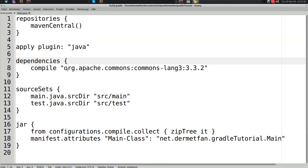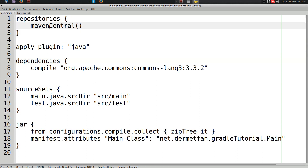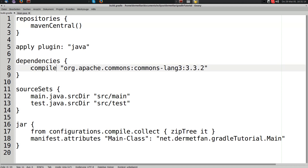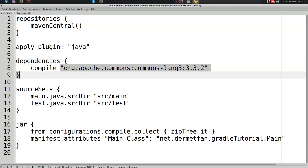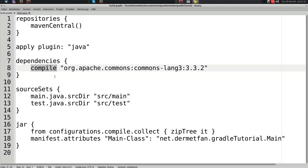To recap: we added the mavenCentral() repository using the built-in Gradle method, then added the dependency to the compile configuration. Always remember that a configuration is a file collection — the name 'configuration' is kind of misleading.